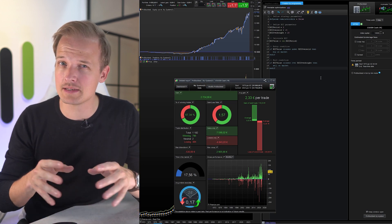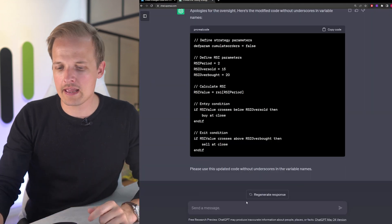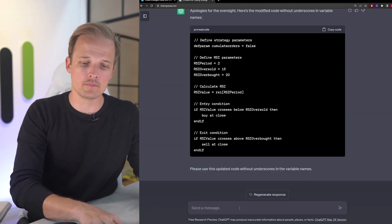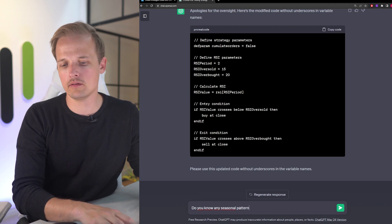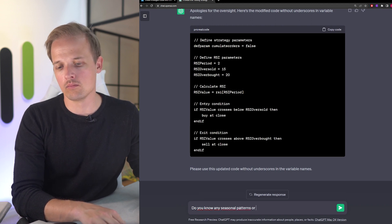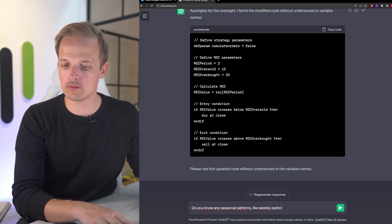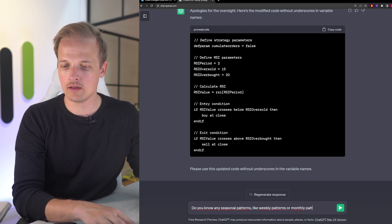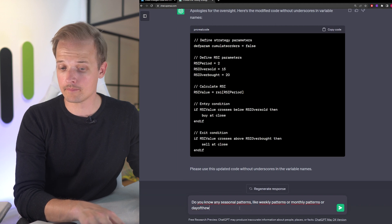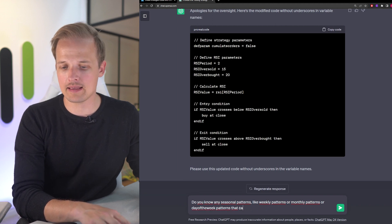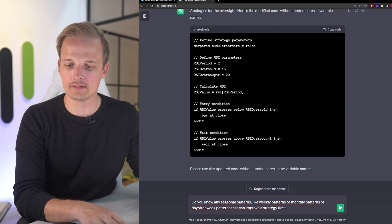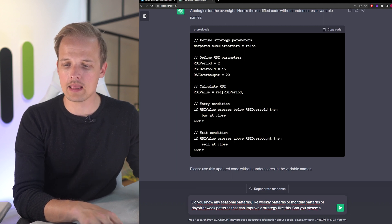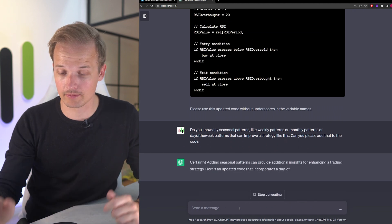Let's ask ChatGPT to make it even better. I'm going to ask a general question like, do you know any seasonal patterns or like weekly patterns, monthly patterns, or day of the week patterns that can improve a strategy like this? Can you please add that to the code? Let's see what happens.